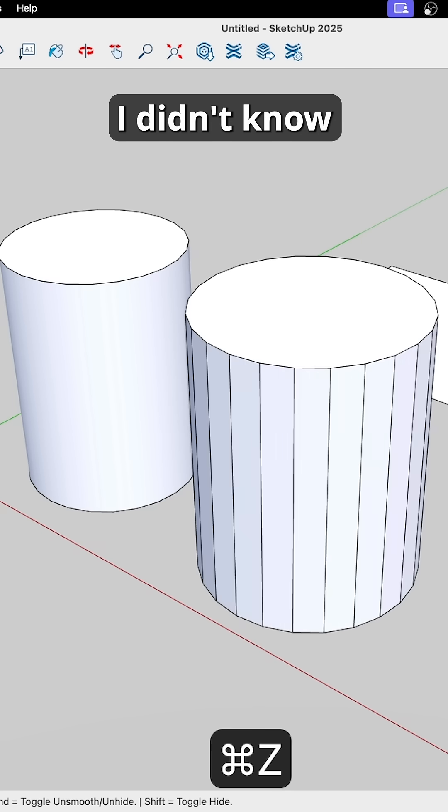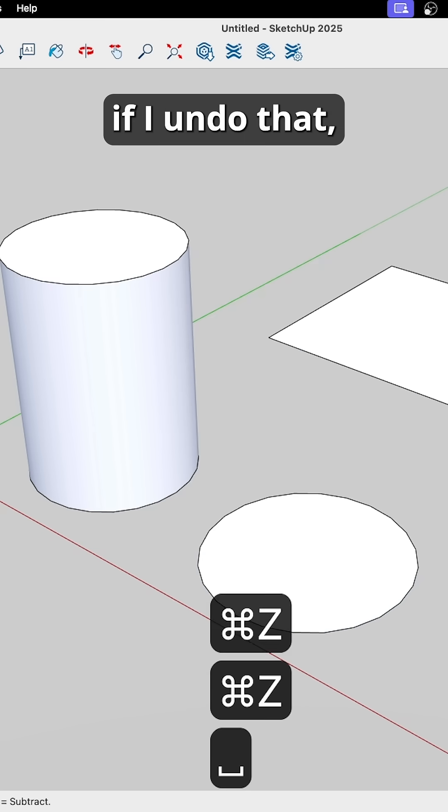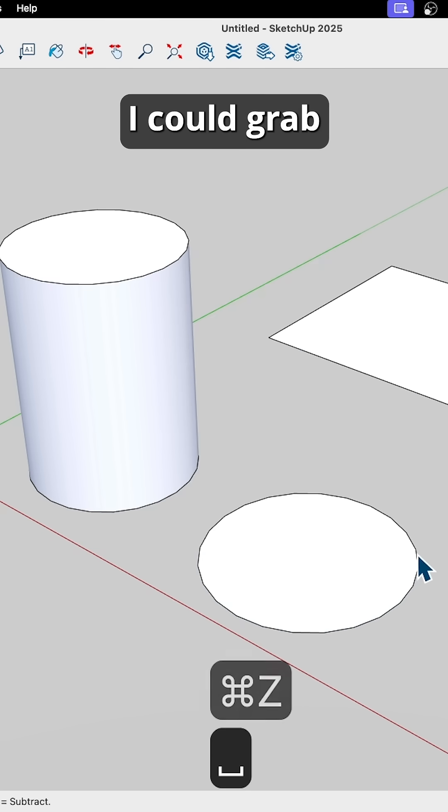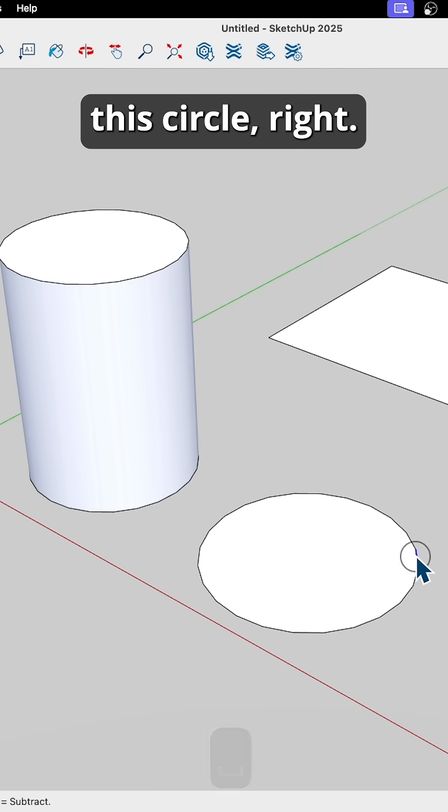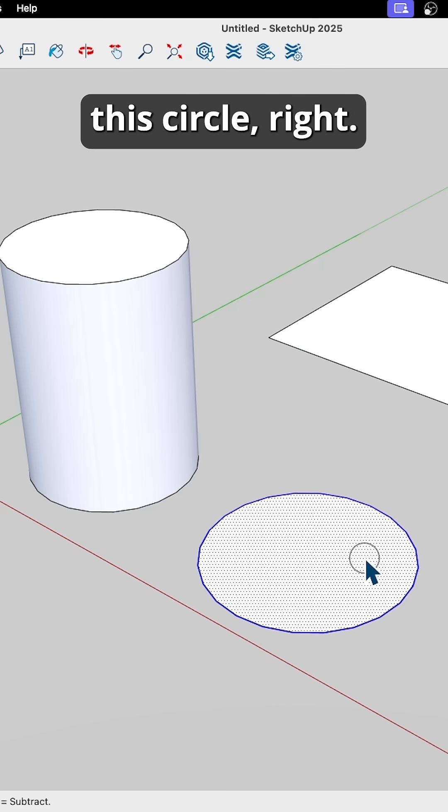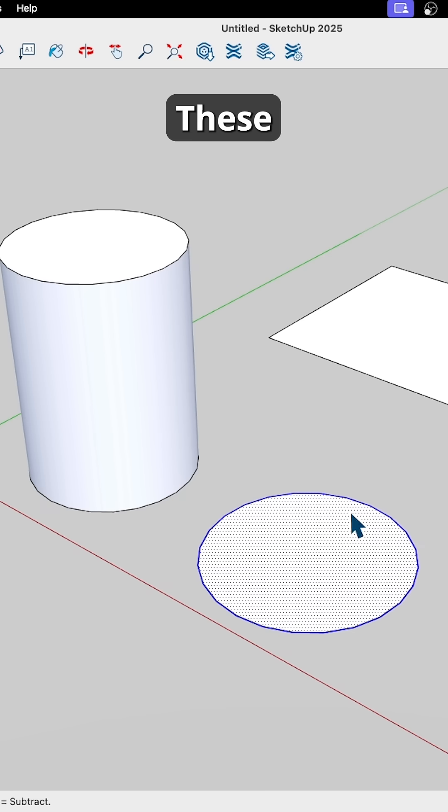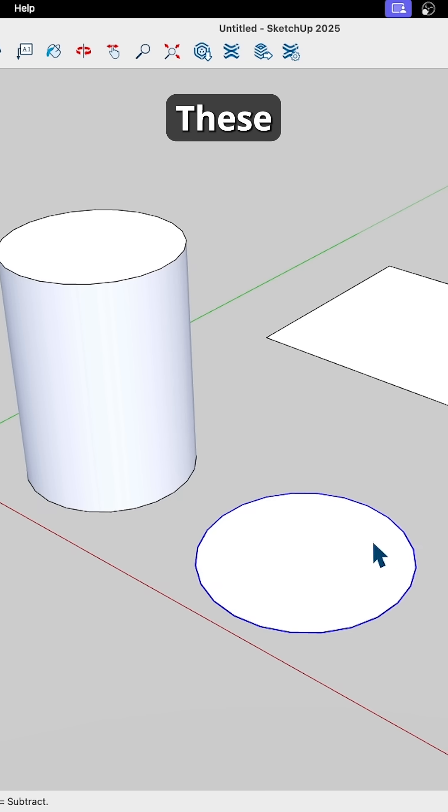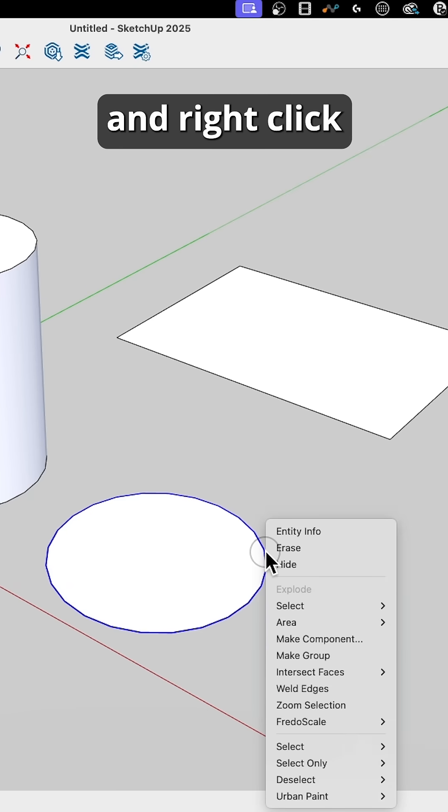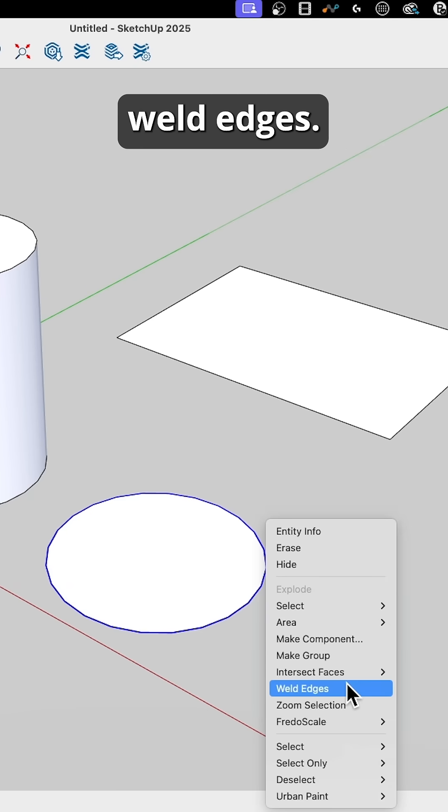The other thing I didn't know I could do, if I undo that, I didn't know I could grab this circle, right, these, and right-click, Weld Edges.